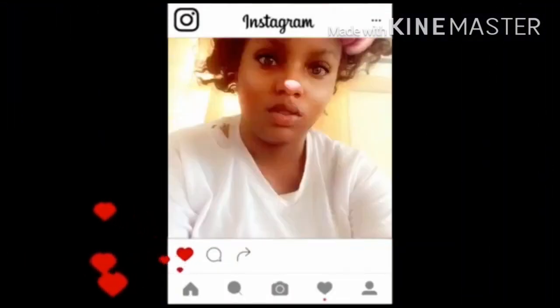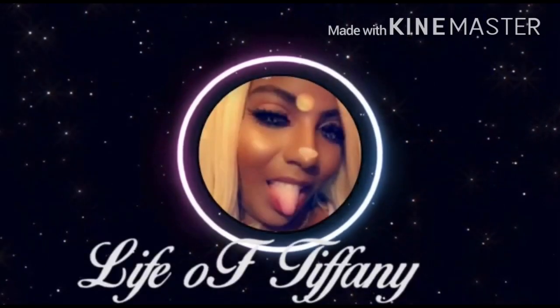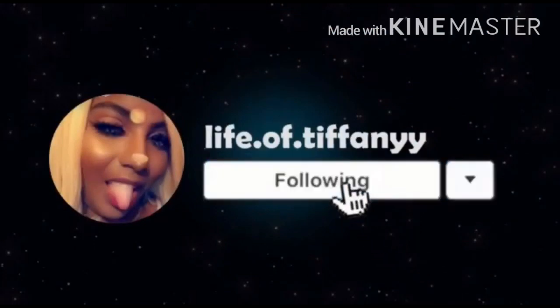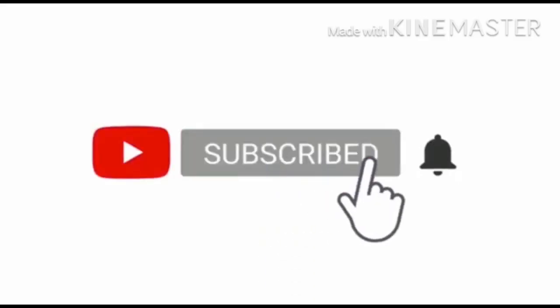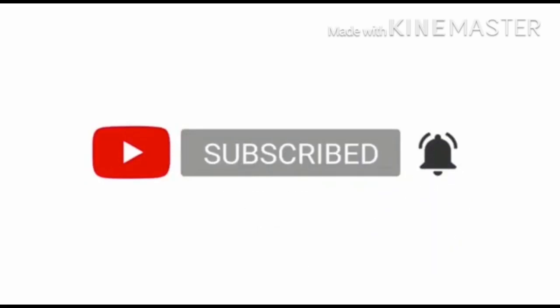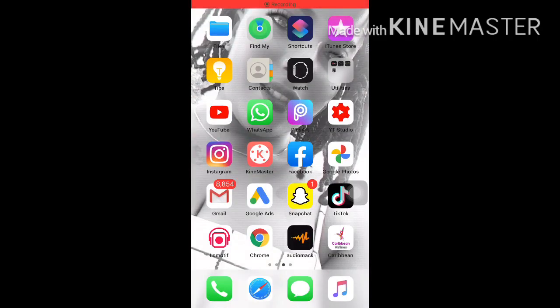I'm going to drop the video and you're going to see on the screen where I drop it, and I'm going to explain everything in a voiceover, so just stay tuned. I'm going to show you guys how to download YouTube videos on your iPhone, so just stay tuned.